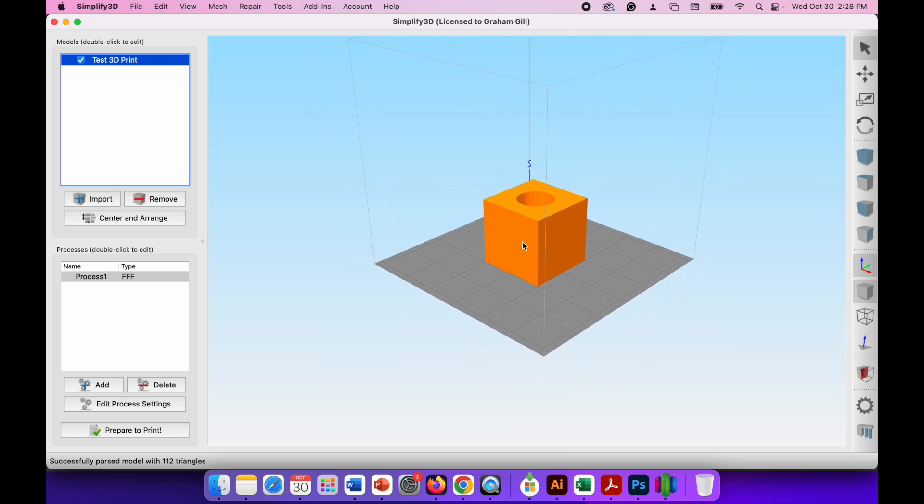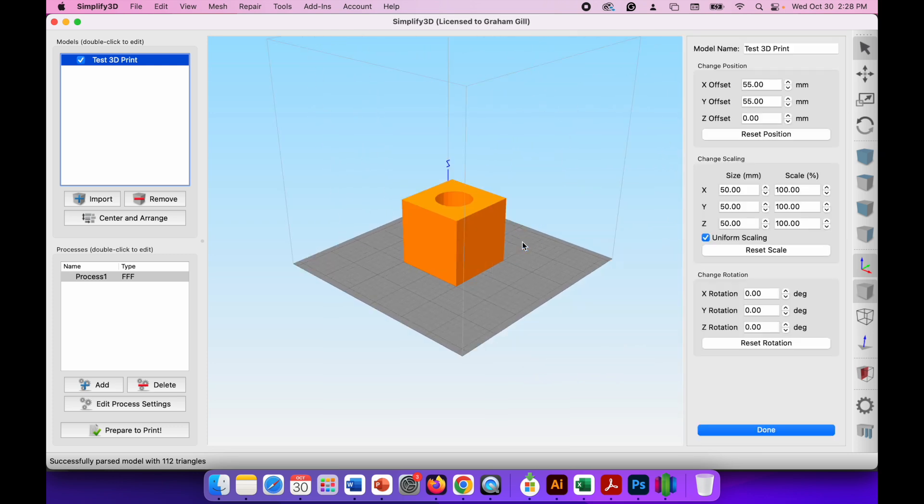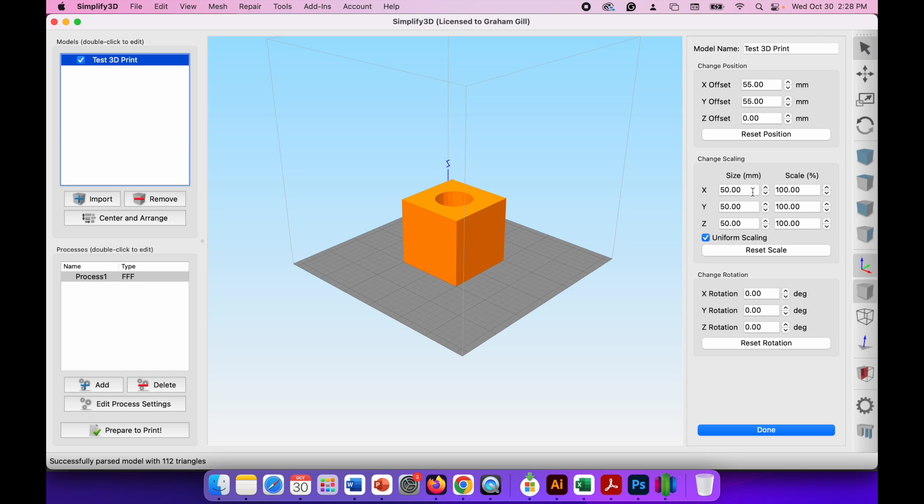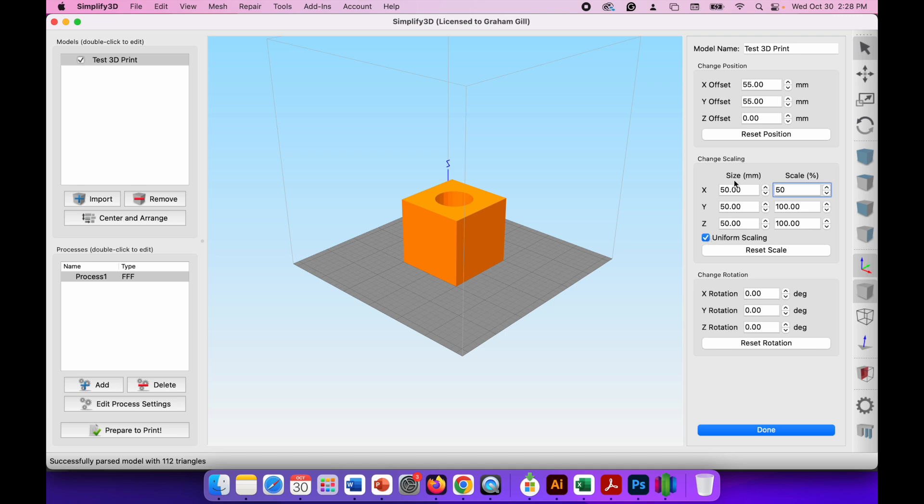Now if I double click on the 3D model you can see that all the different settings for the size and the orientation of the model have appeared at the side of the screen. So I created a 50 by 50 millimeter cube in SketchUp and you can see that it's retained those measurements in Simplify3D. So if I wanted to make this let's say half the size I can click on these arrows and reduce it by clicking on the size in millimeters, or I can simply change the scale. So if I want this at 50%, and with uniform scaling switched on all of these are linked. So when I press enter it will resize all of the sides for me.